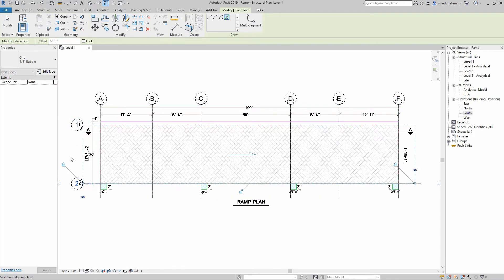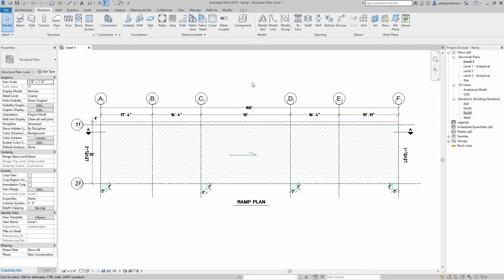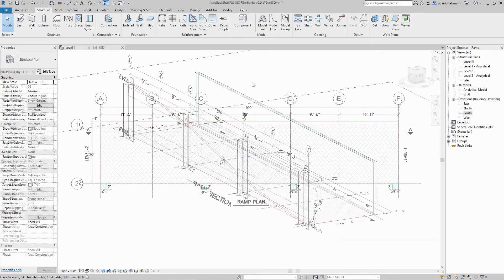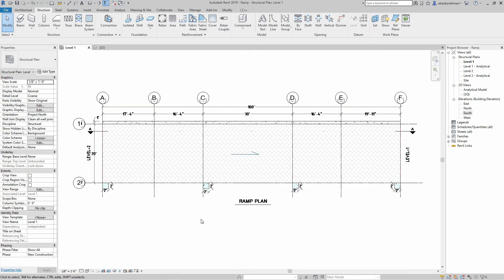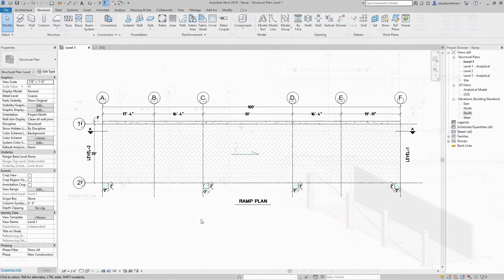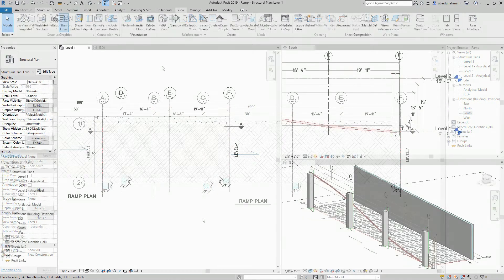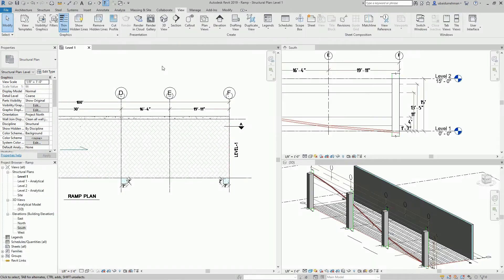I quickly added some walls and columns in my drawing and then set plan, section, and 3D views on the screen using Tile Windows option.